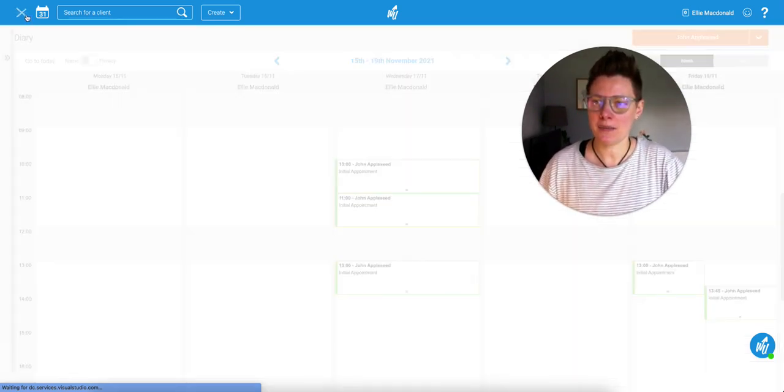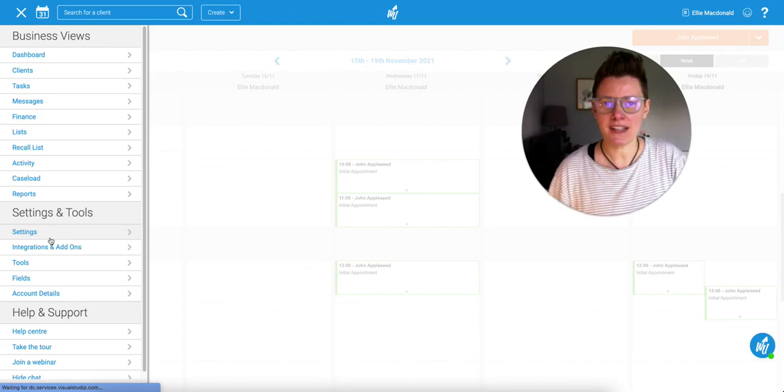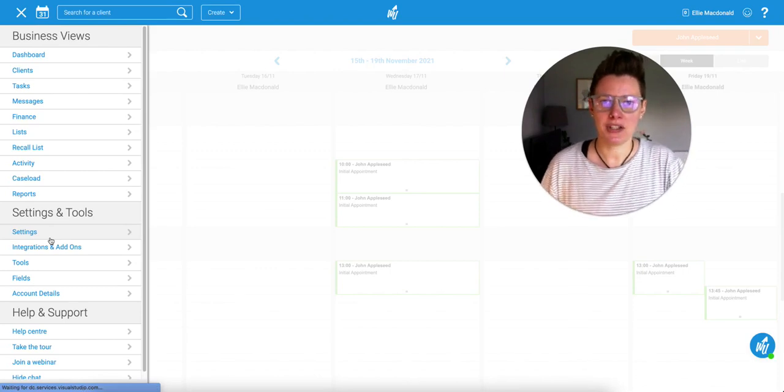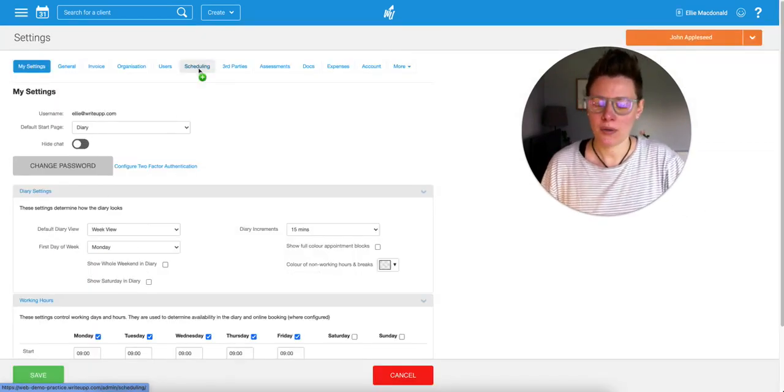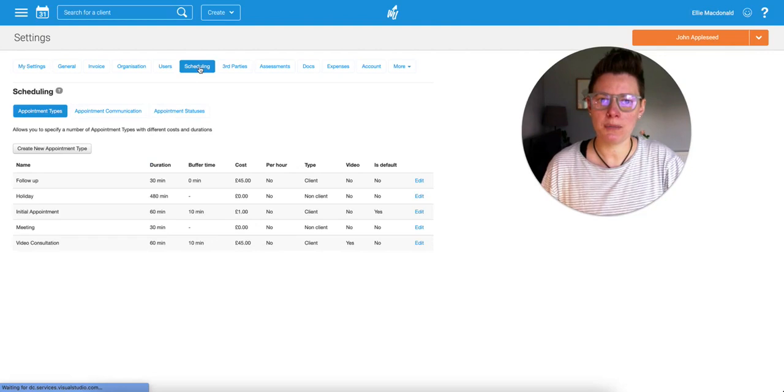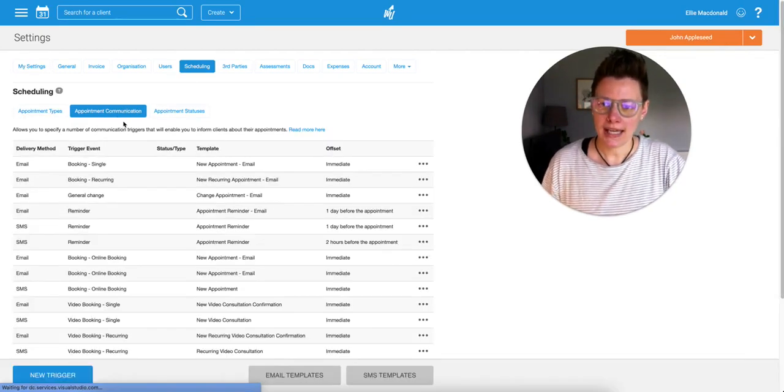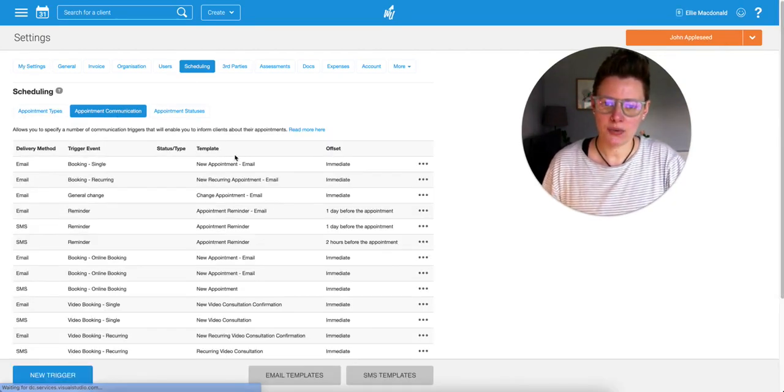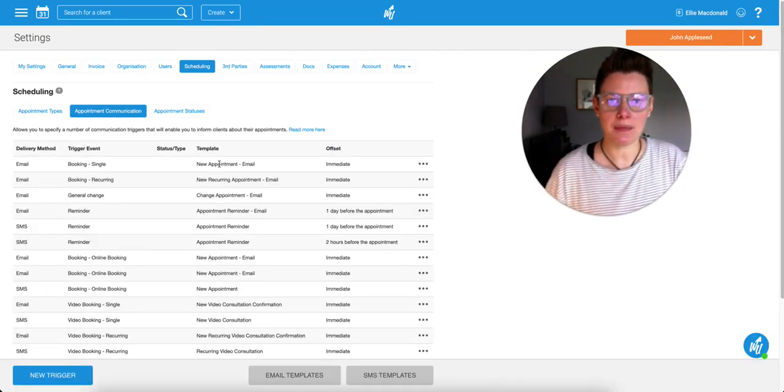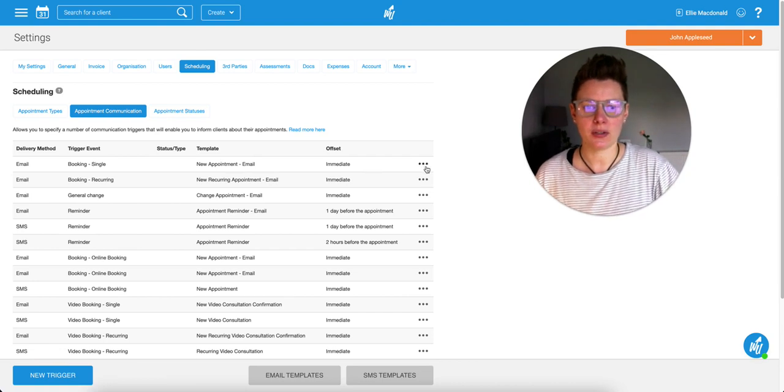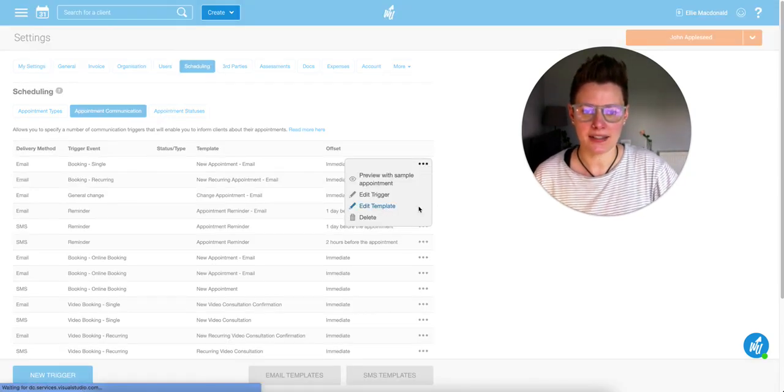So to set this up, head into the main menu, go down to settings, and this time we're going to look in the scheduling tab. Once that's opened, you're going to go into your appointment communications, and then to edit one of these triggers, the template for them, just click on the three dots at the right hand side and click edit template.